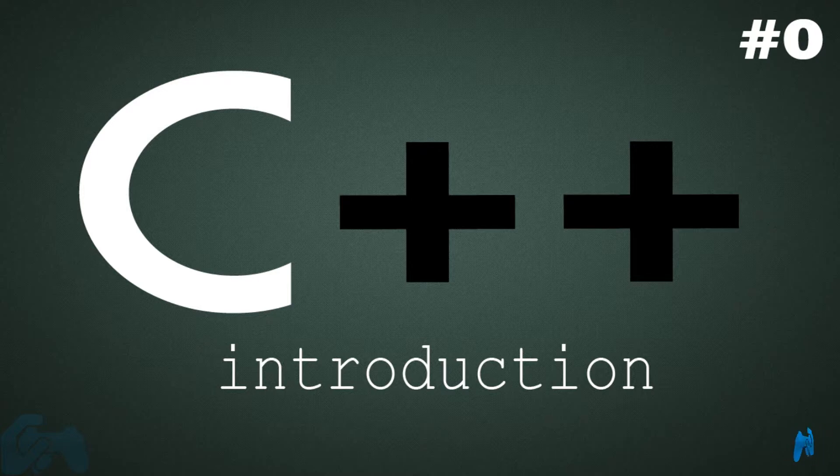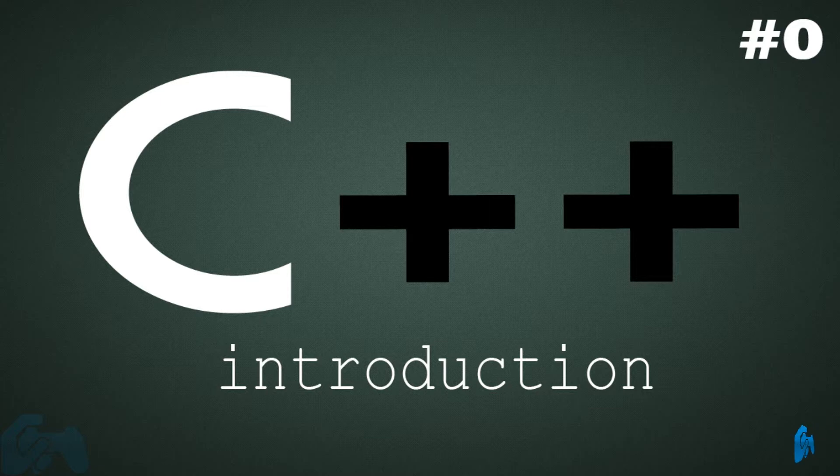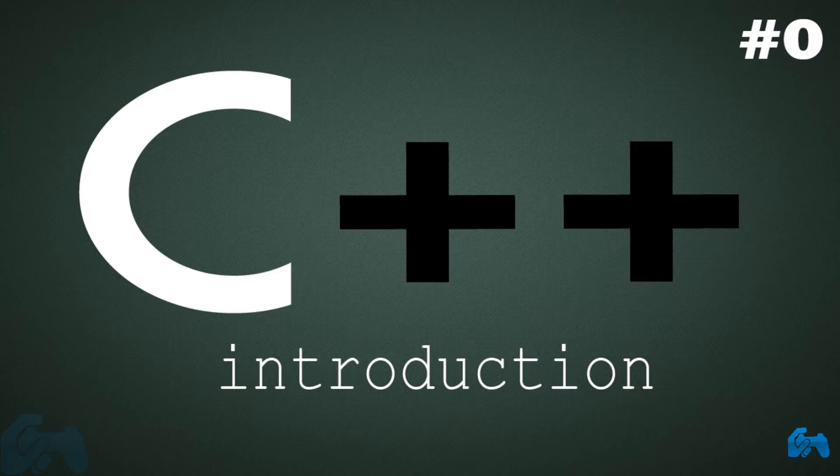And again, it is really recommended to learn programming in C first, then C++. But again, if you are not interested in C, you can learn C++ without C, so it has nothing to do with that.